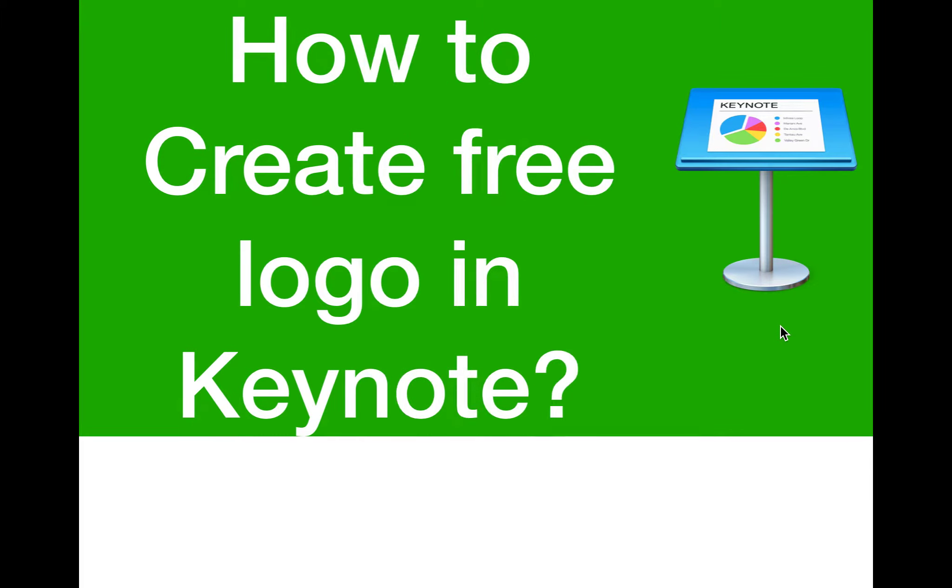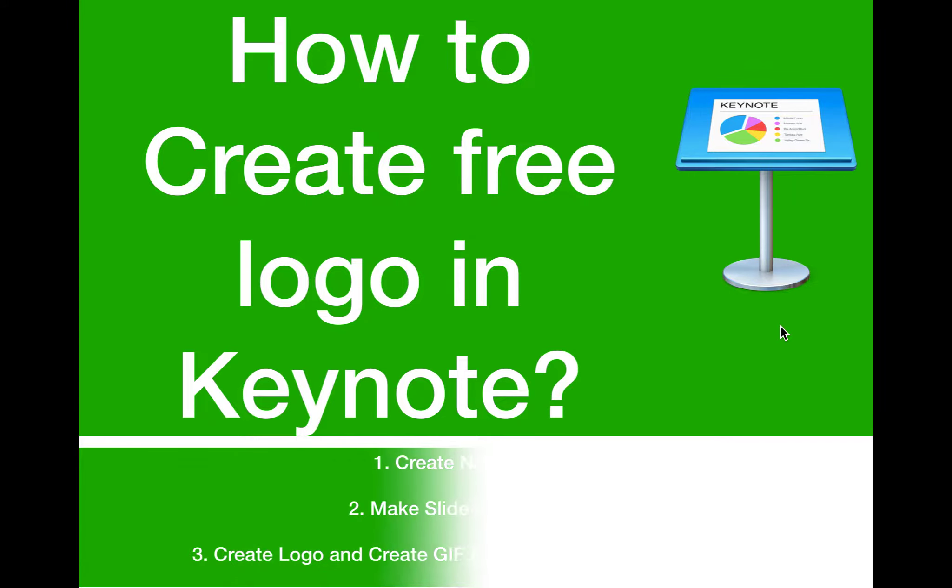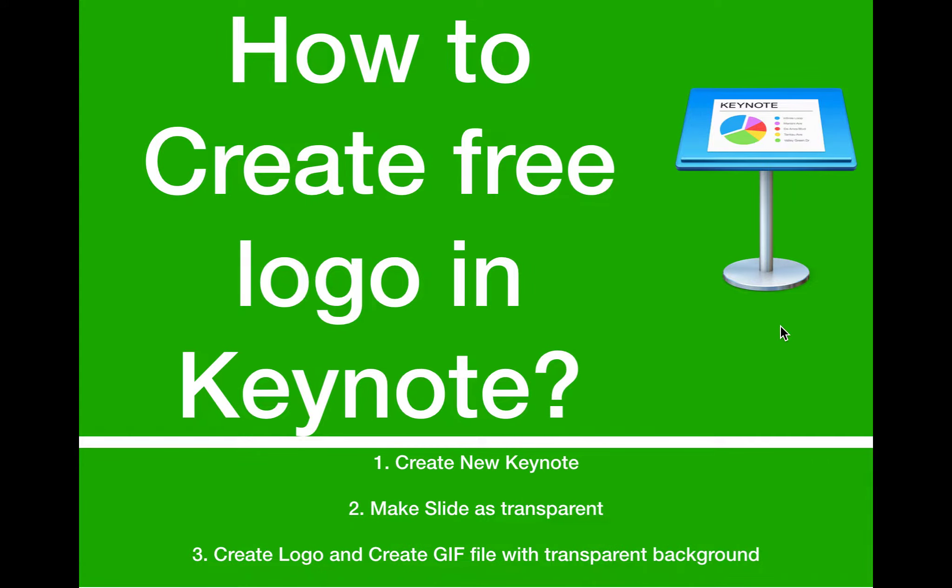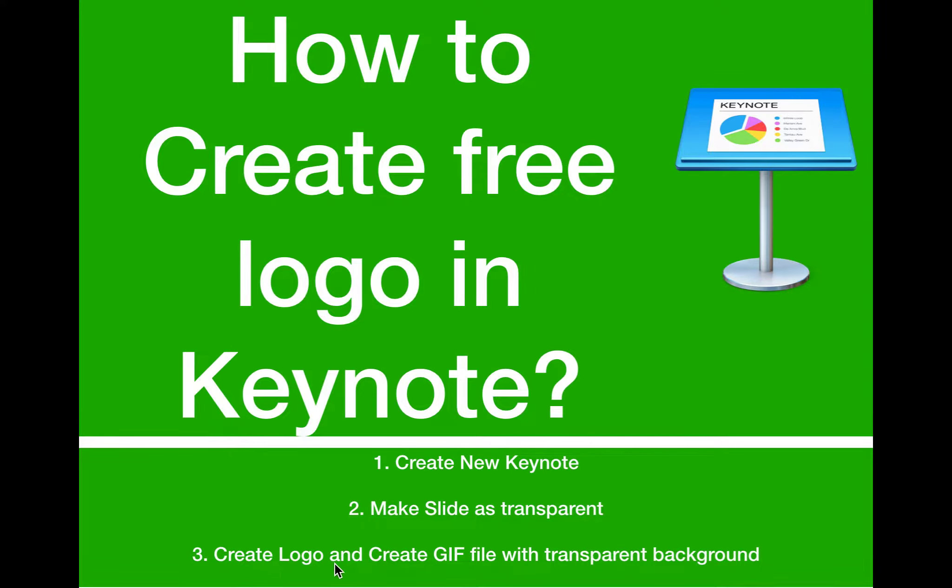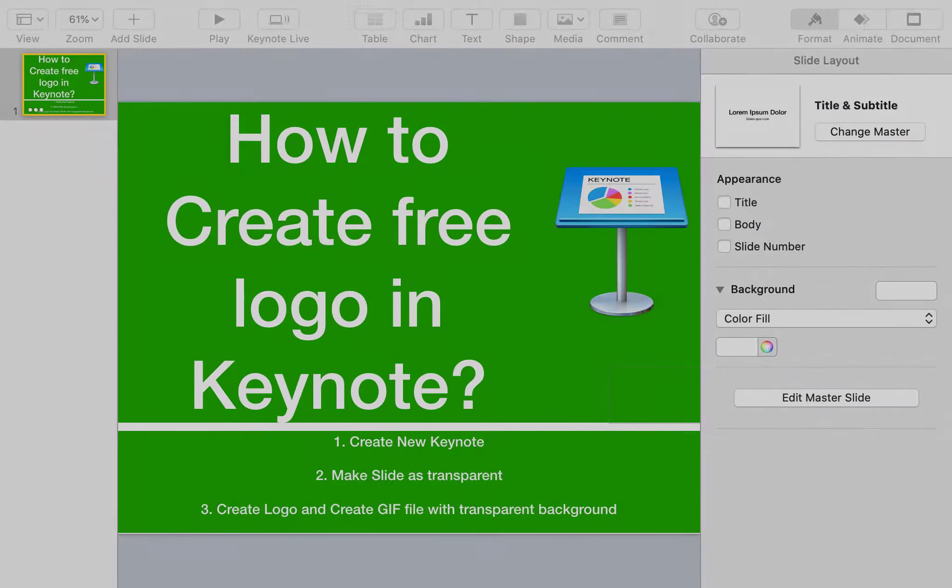Let's talk about how to create a free logo in Keynote. As part of this video, we will cover three main topics: create new Keynote, make slide as transparent, and create logo and GIF file with transparent background.